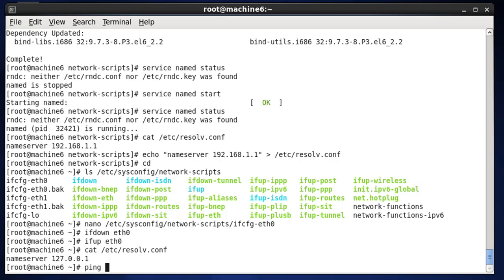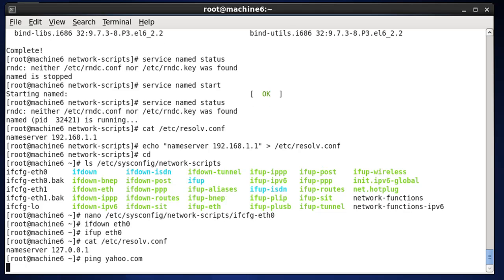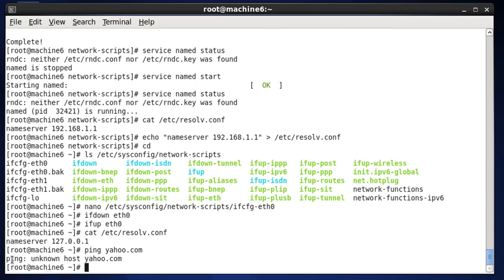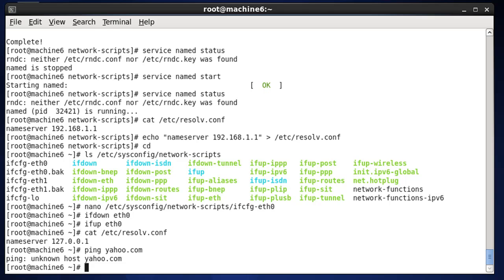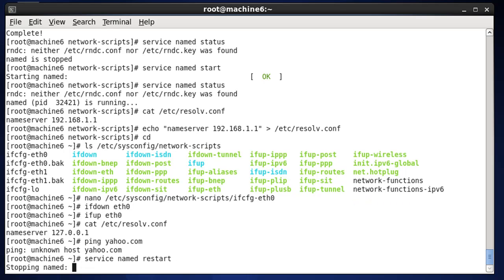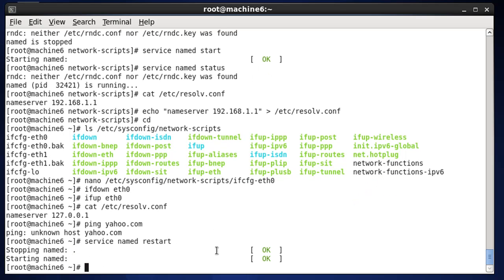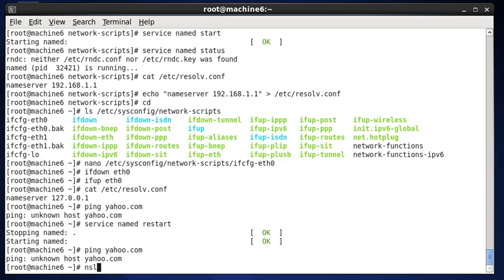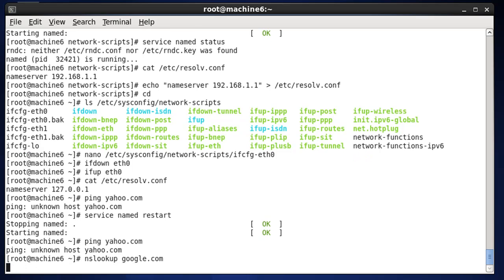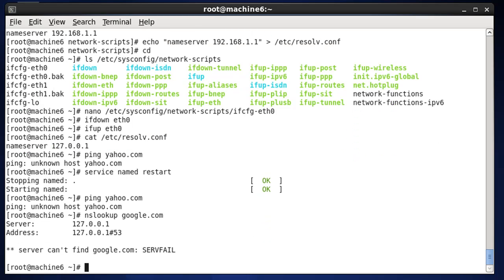Right now if I try to ping yahoo.com, it's going to be resolved by my DNS server as opposed to the gateway's DNS server. You can see it says it doesn't know — so it's not quite working. I'll do 'service named restart' to restart our DNS server and then see if we can ping yahoo.com. It looks like we can't. If we do an nslookup for google.com, we also don't get a reply.